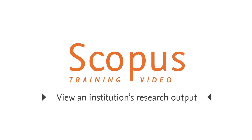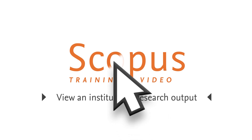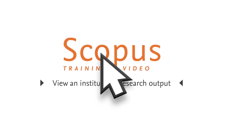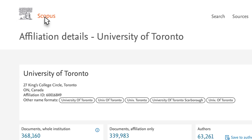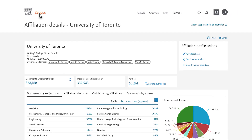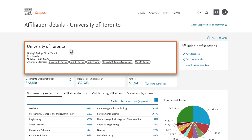Welcome to a Scopus video tutorial on viewing an institution's research output. As a reminder, an affiliation search can yield overall institution or parent profiles and affiliations, or children of an overall institution. In this example, we are looking at the Affiliation Details page for the University of Toronto, which would include multiple sub-affiliations or children.